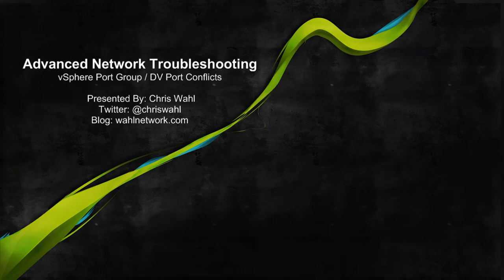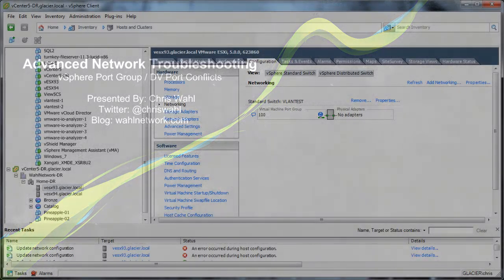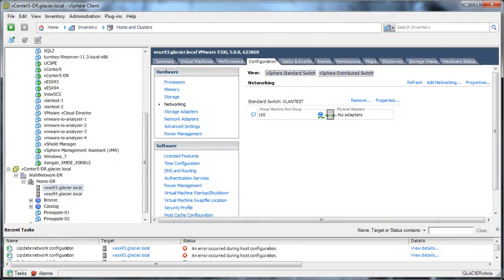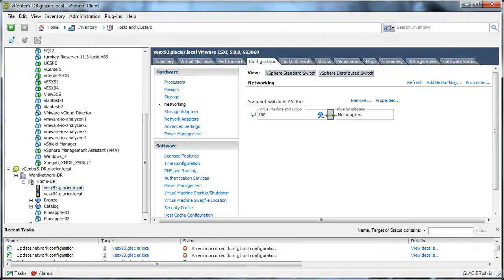Hello, my name is Chris Wahl from the Wahl Network. Today we're going to go over some advanced troubleshooting techniques with regards to networking in a vSphere host.